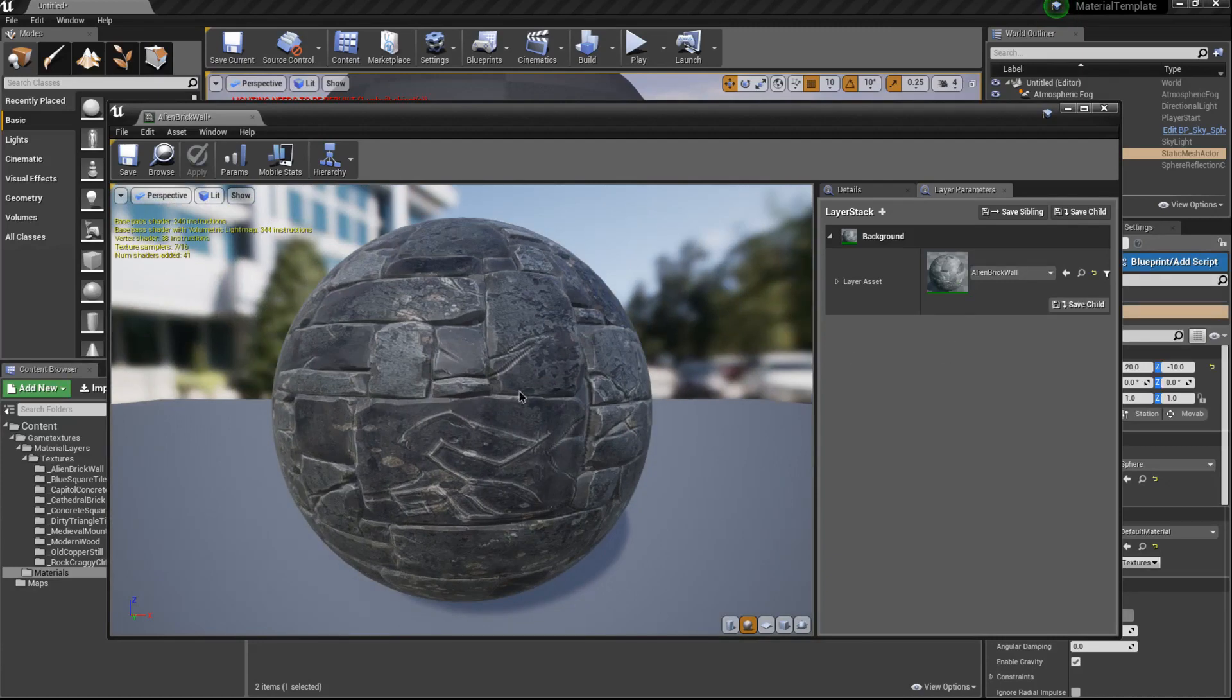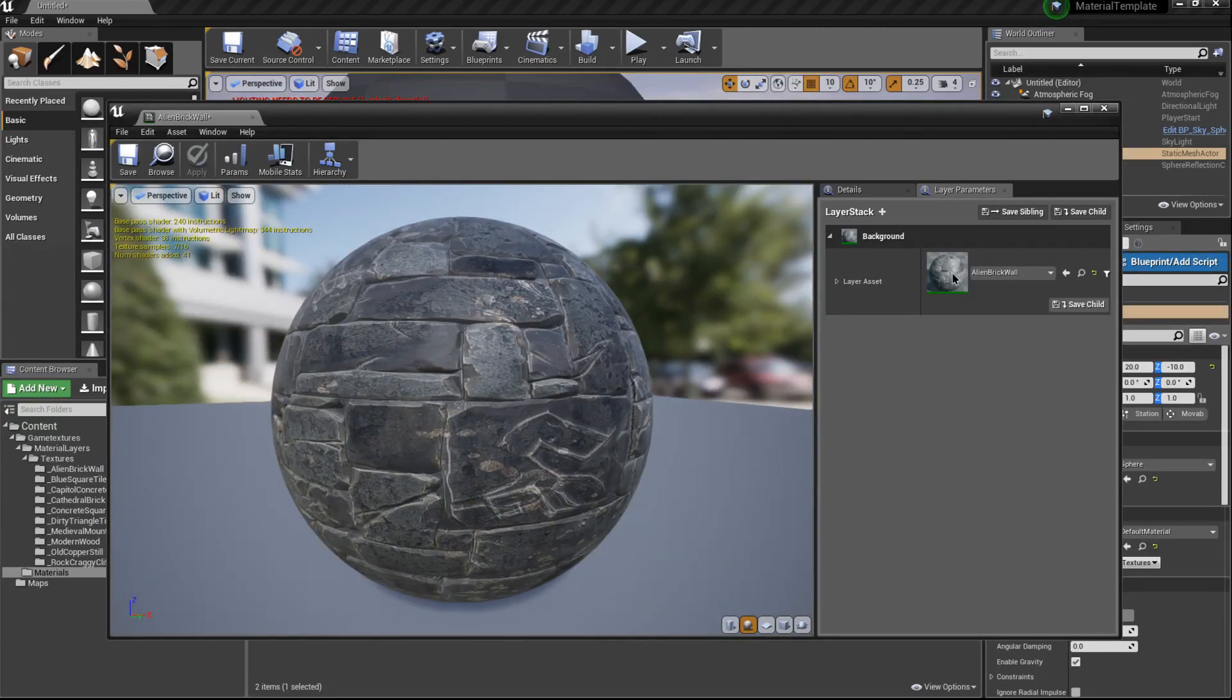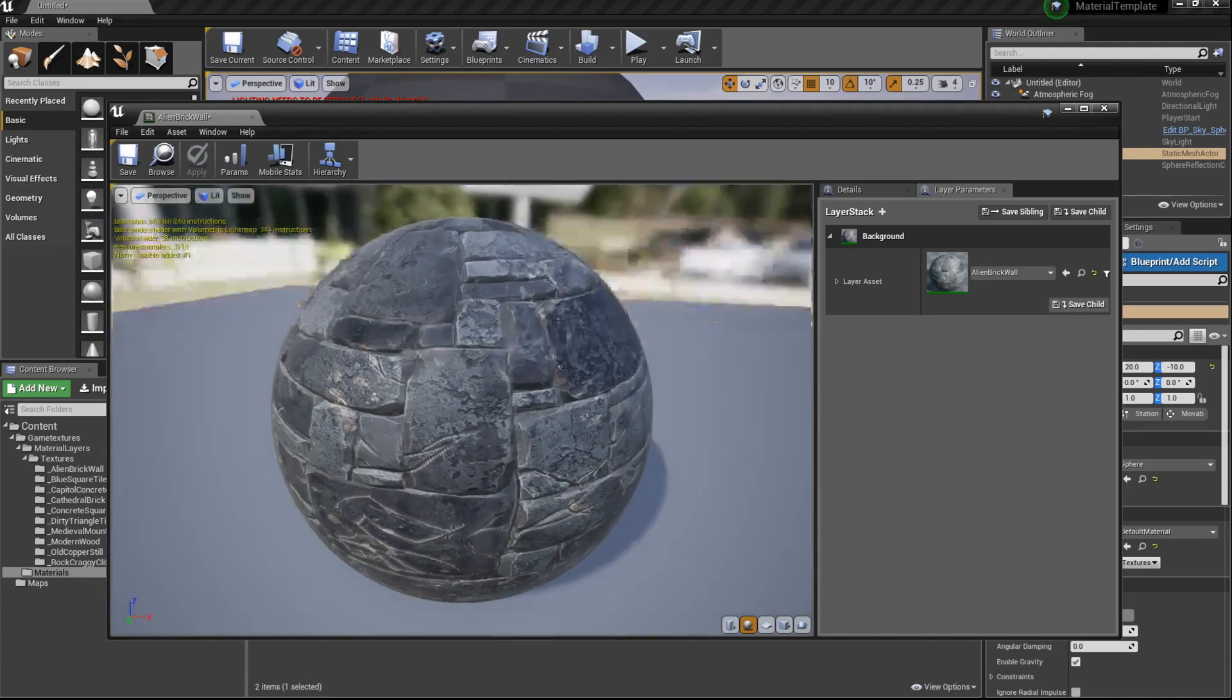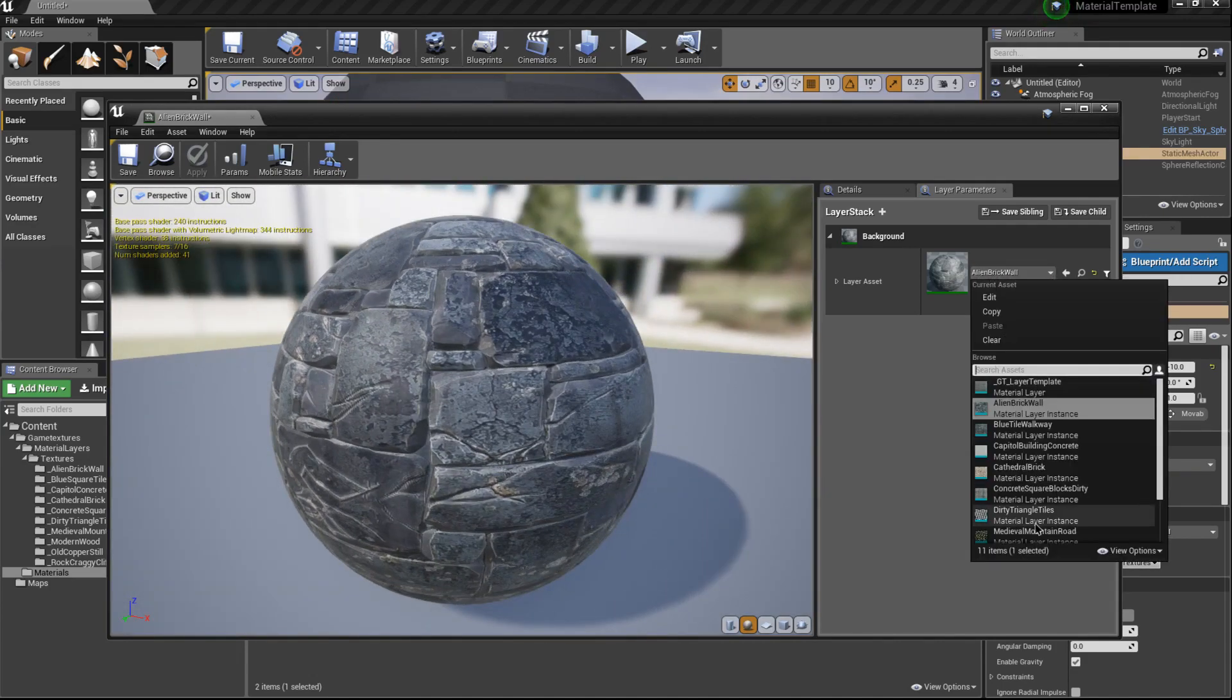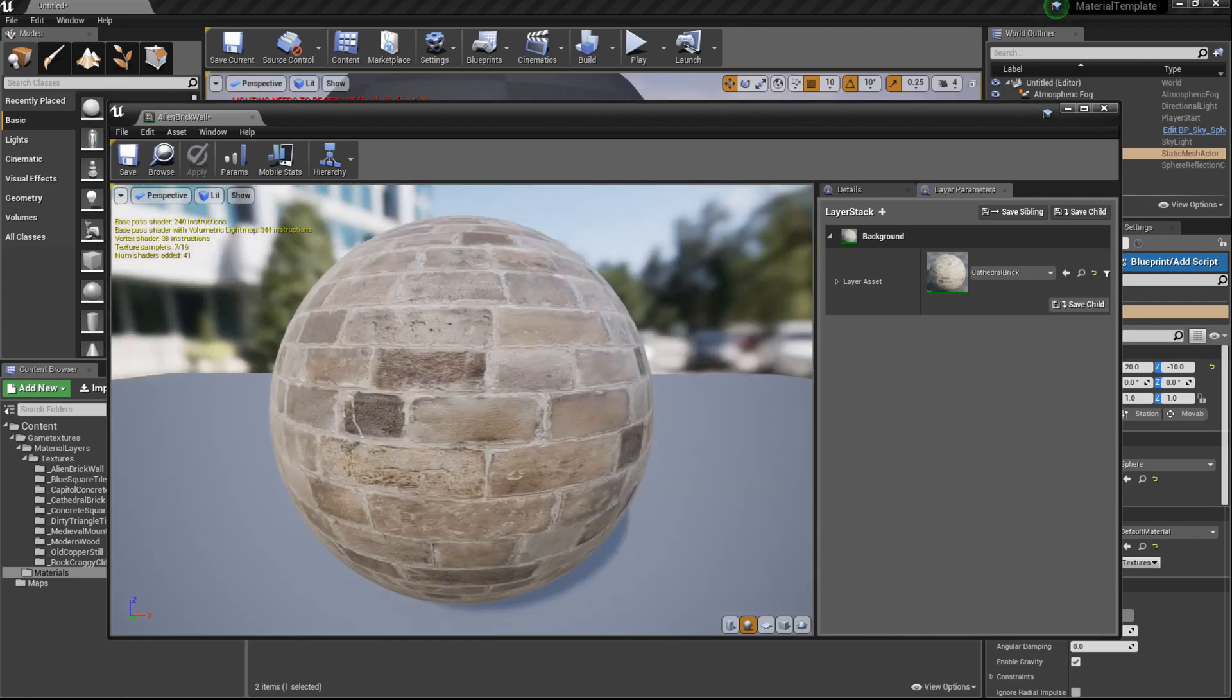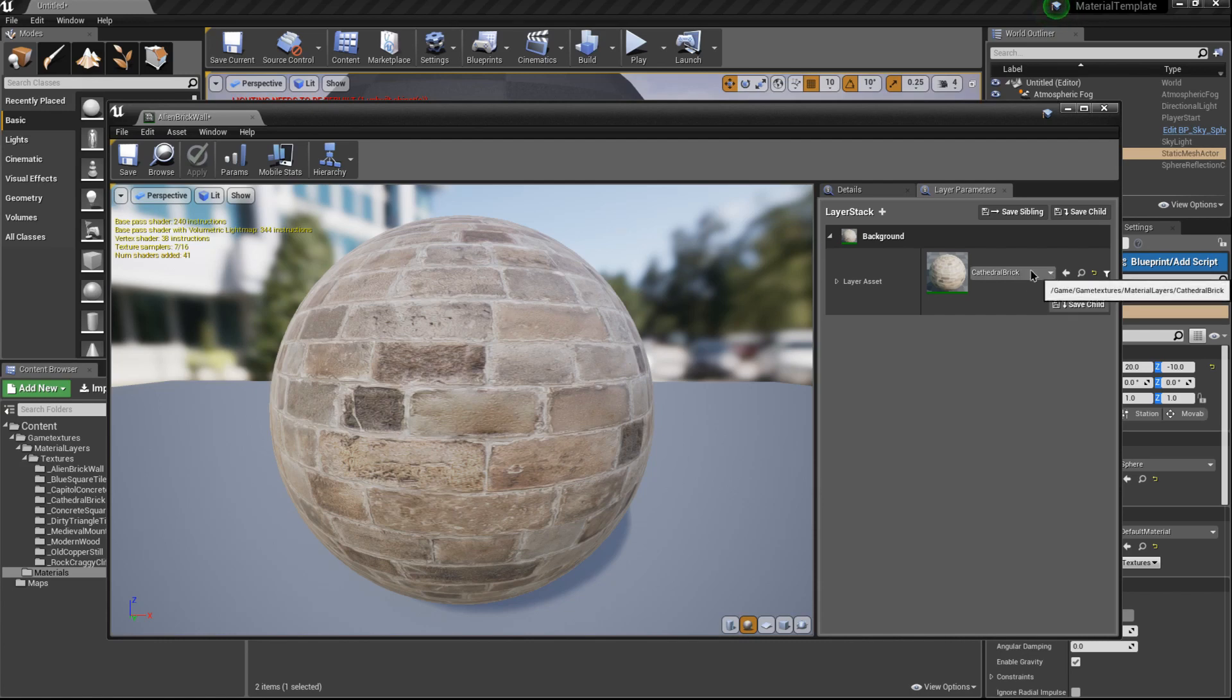We can easily swap it to a different one, and again we're no longer having to pick each individual channel to plug into this material instance.